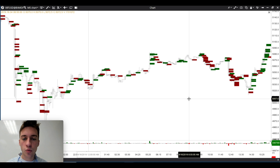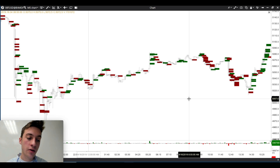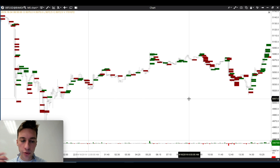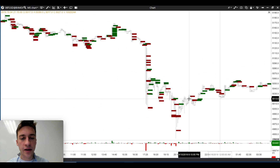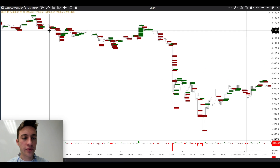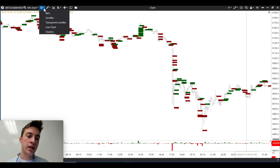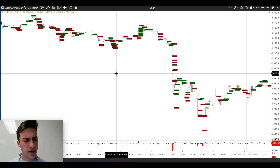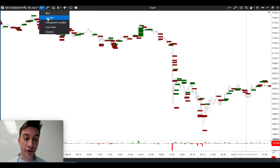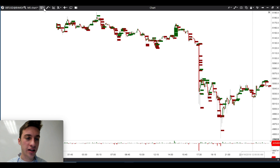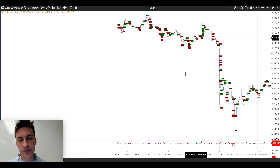What stacked imbalances do is look at these historical best bids and best offers, and tell us how much more market buying we've had on the offer than market selling on the bid, or vice versa. This shows us the dominance — are people more market buying or market selling when given the opportunity? It turns green when we see more market buying on the offer than market selling on the bid, and red when selling on the bid dominates. I put on transparent candles because it makes this much easier on the eyes.